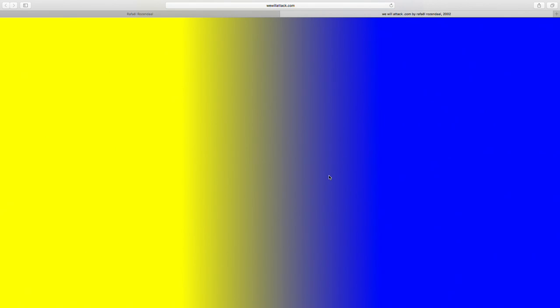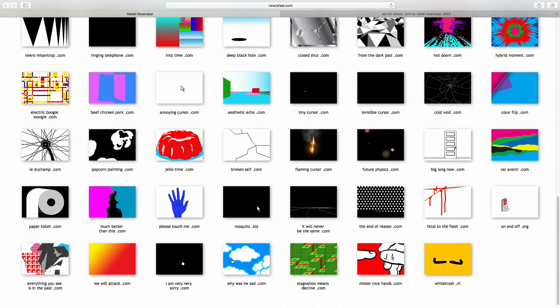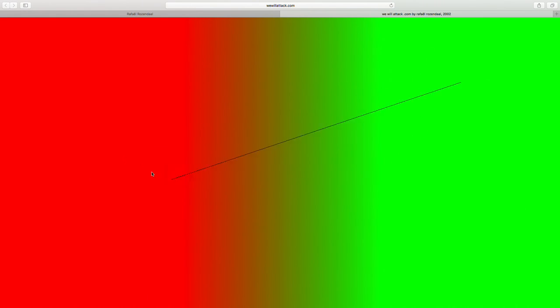The next website is wewillattack.com from 2002. We see a gradient — it's random, so every time you load the website it's a different one — selected from about 10 or 12 colors. When you click once you have a beginning point of a line, you can move the mouse around, and if you click again it will make a gradient between the two points you just assigned. The gradient can be sideways, top to bottom, or diagonal, and it randomly chooses two colors — you have no control over that.